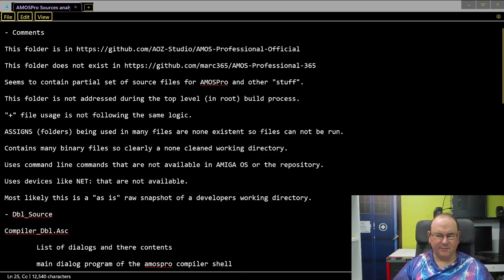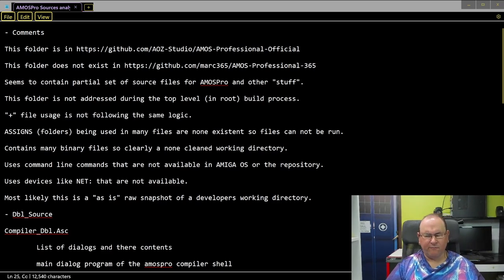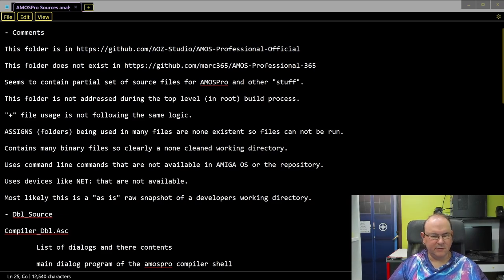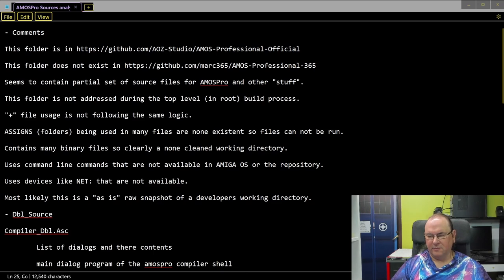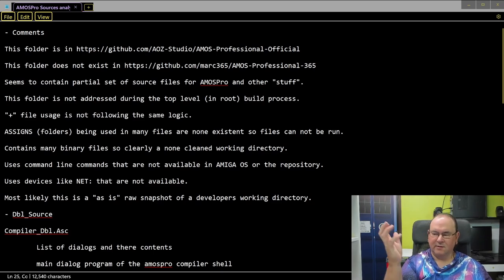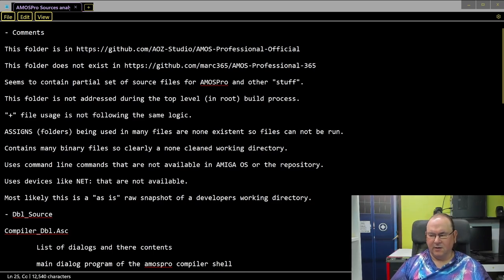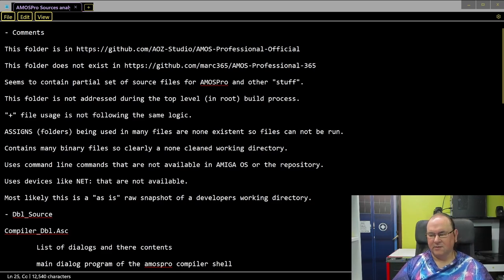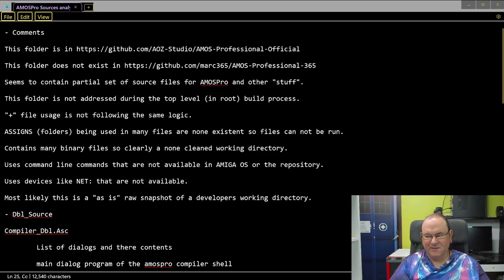My current interpretation is that this is a copy of one of the original French developers' working directories — not cleaned up at all, just thrown into the GitHub repository. I don't know why they included it, because it makes things extremely confusing. I'm assuming that if you go deeper into it, it probably contains stuff that's not in the main repository level that they just wanted to have available.